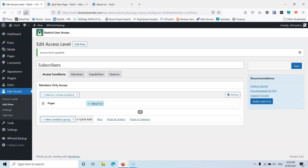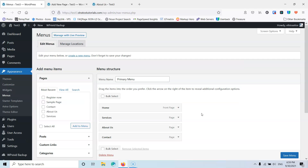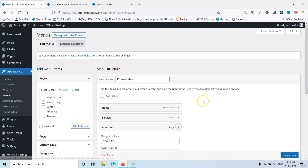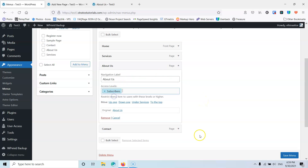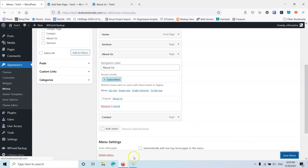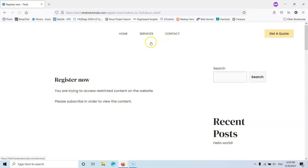Let's go to the website, go into Appearances and then the menu. Now I want to hide the page from non-registered users. Let's go into the about us page, search for levels, and select subscribers. After that, let's save the menu and if I go into incognito mode and refresh, I'm going to see that the about us page is hidden. Now I have successfully hidden the page.